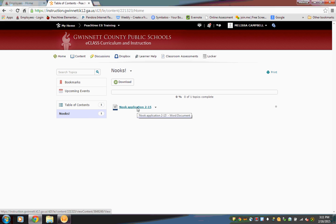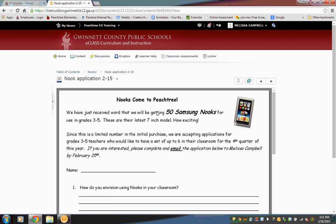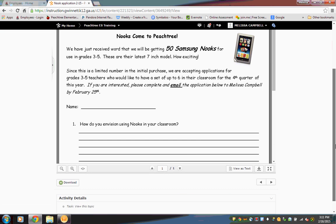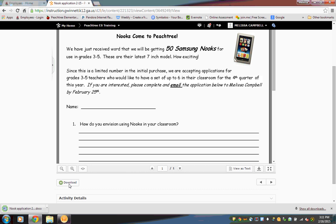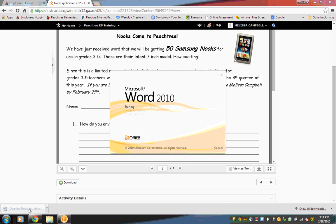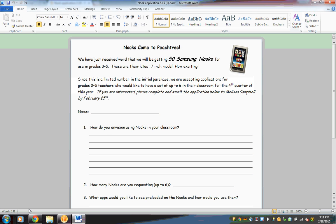Here's the application — click on that. Then to download it so that you can type in it, scroll down to the bottom and click the download button. It should pop up at the bottom of your screen; go ahead and click on it. It will open in a Word document, and now you're free to edit and type in this document before you submit it.